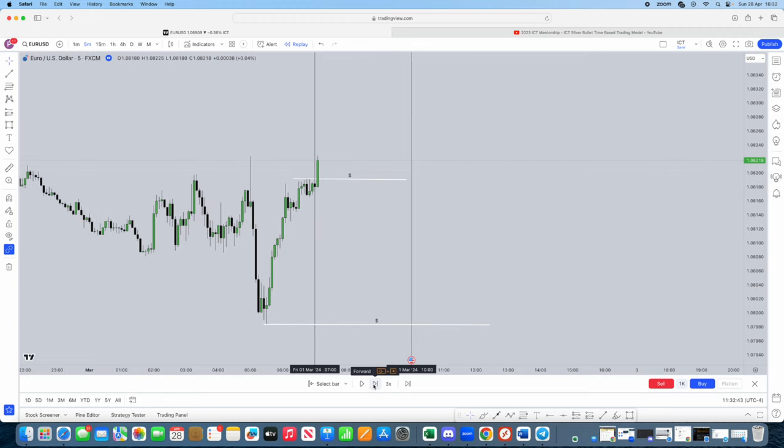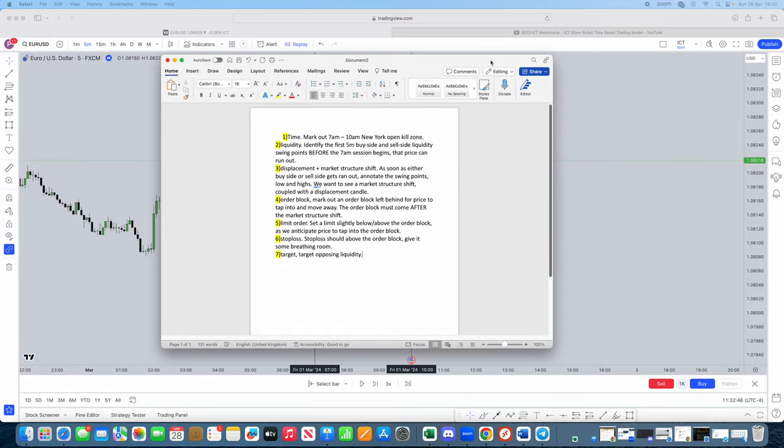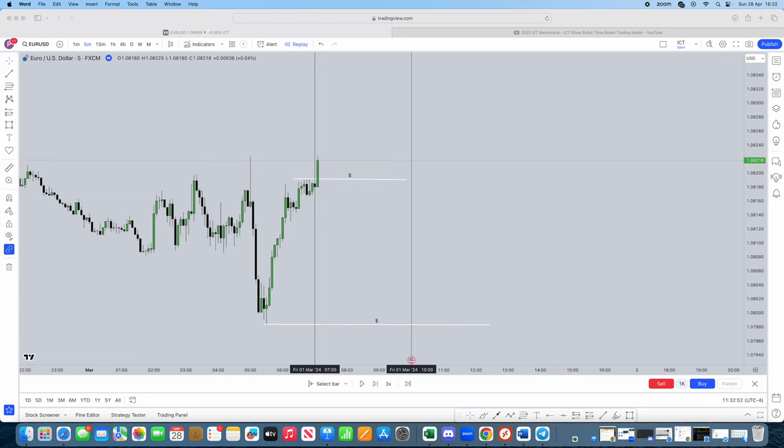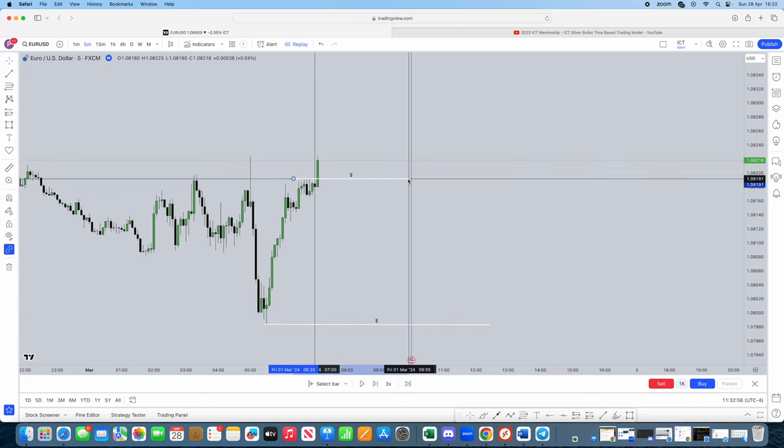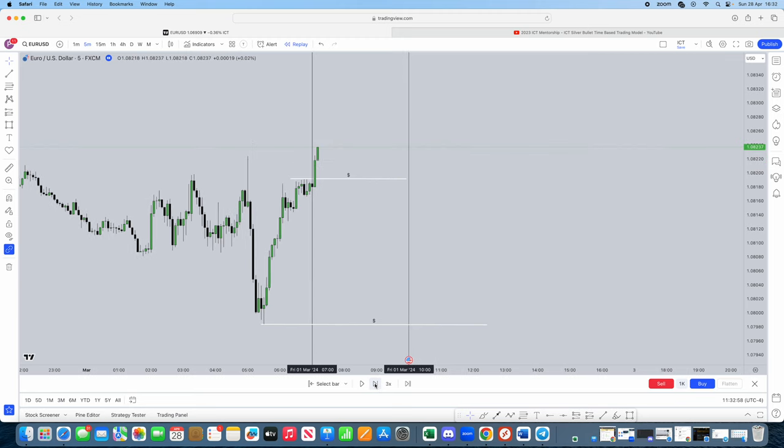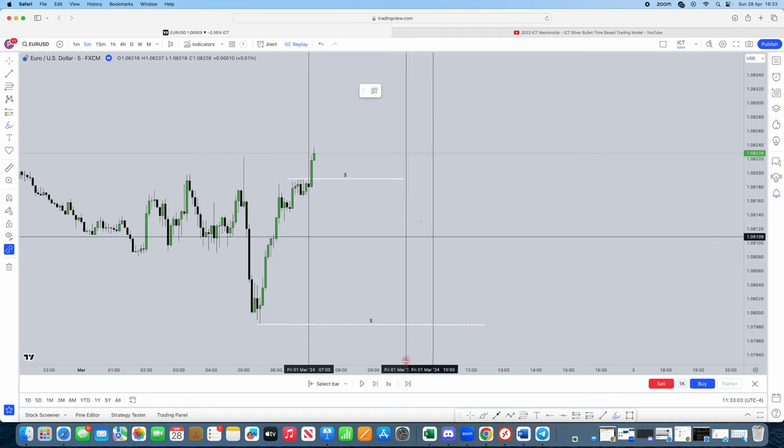As you've seen here, buy side has been taken. So buy side liquidity has now been taken. So, as soon as we buy side is run out, annotate the swing points of the high and the low. Okay, so, let me just straighten this up. Now, buy side has been taken, right? Where is the lows and where is the highs? So we need to annotate the lows and the highs.